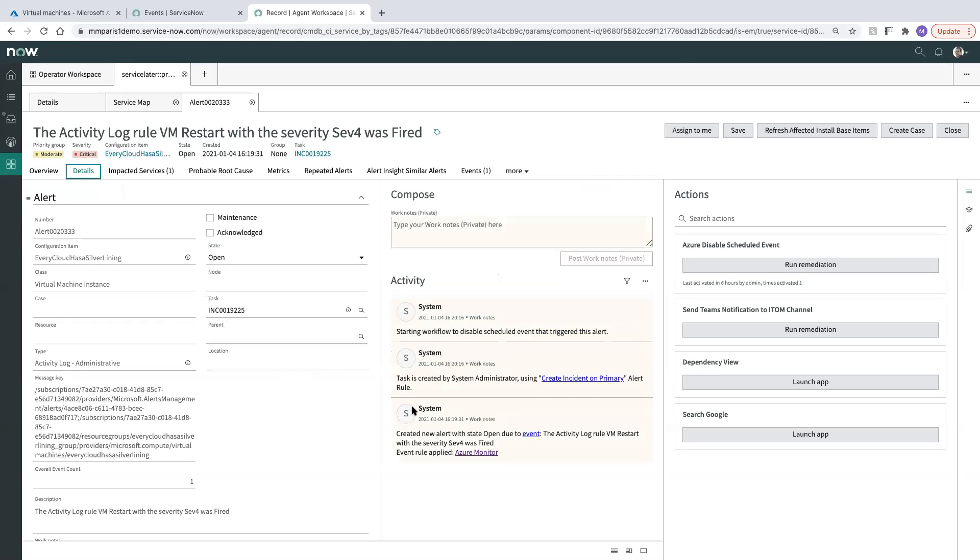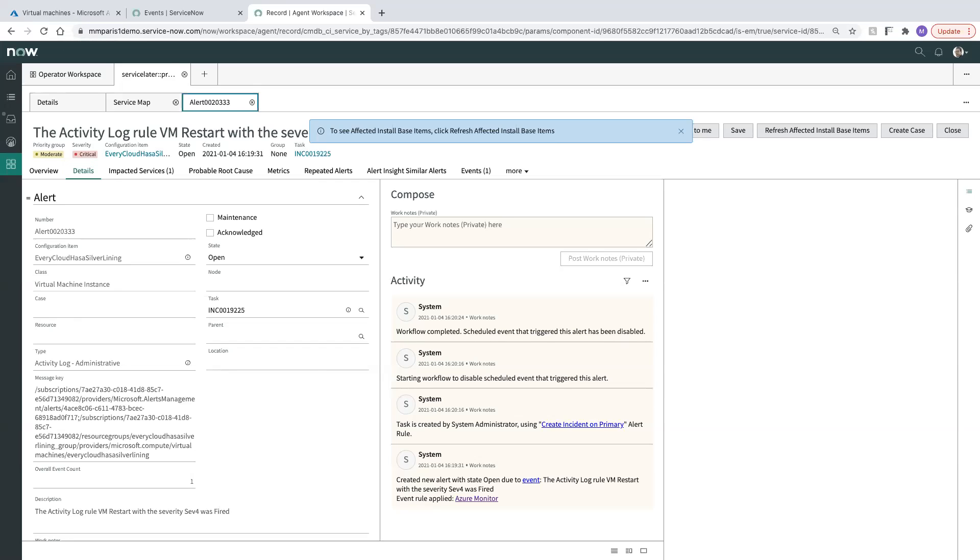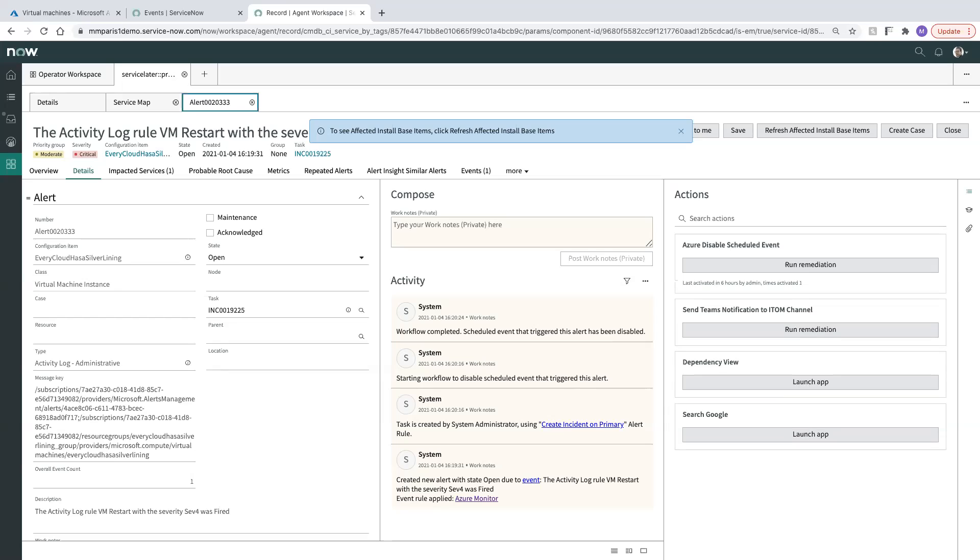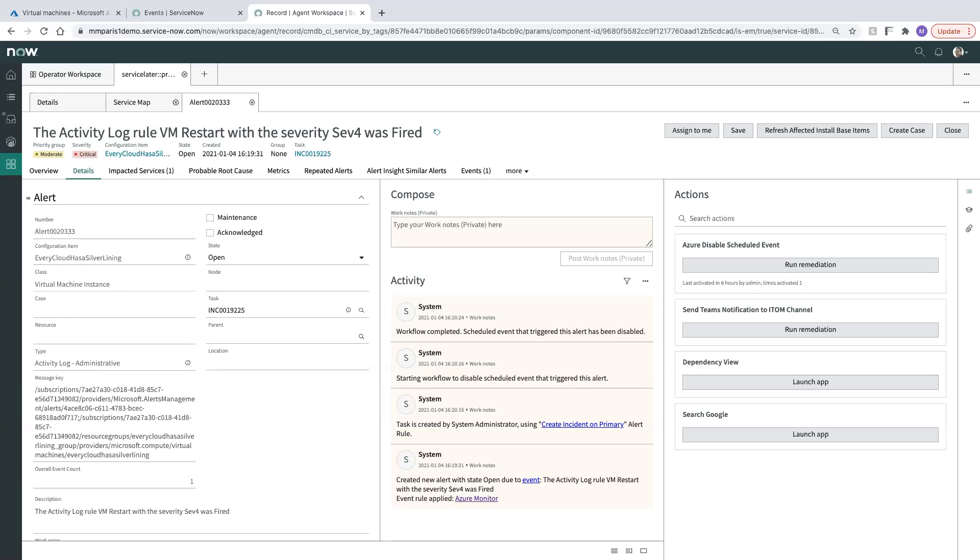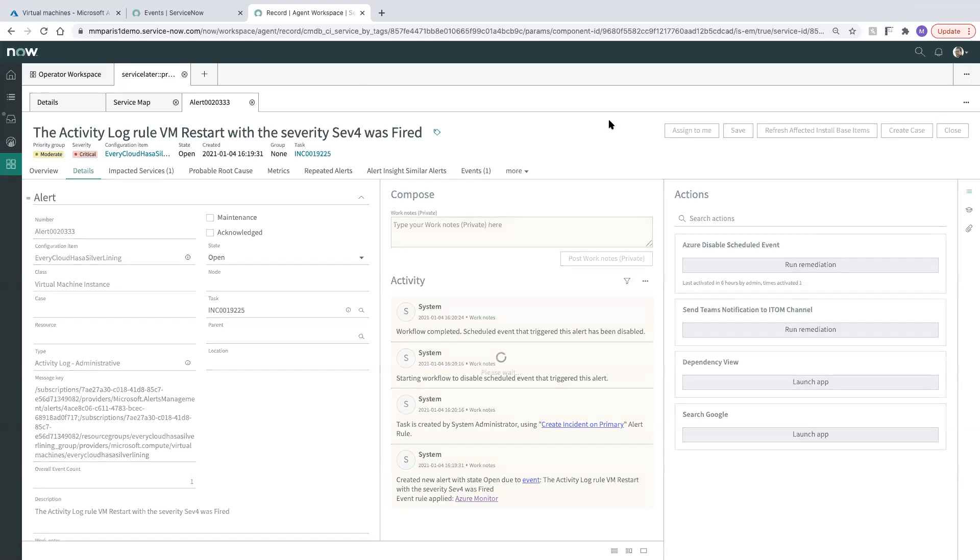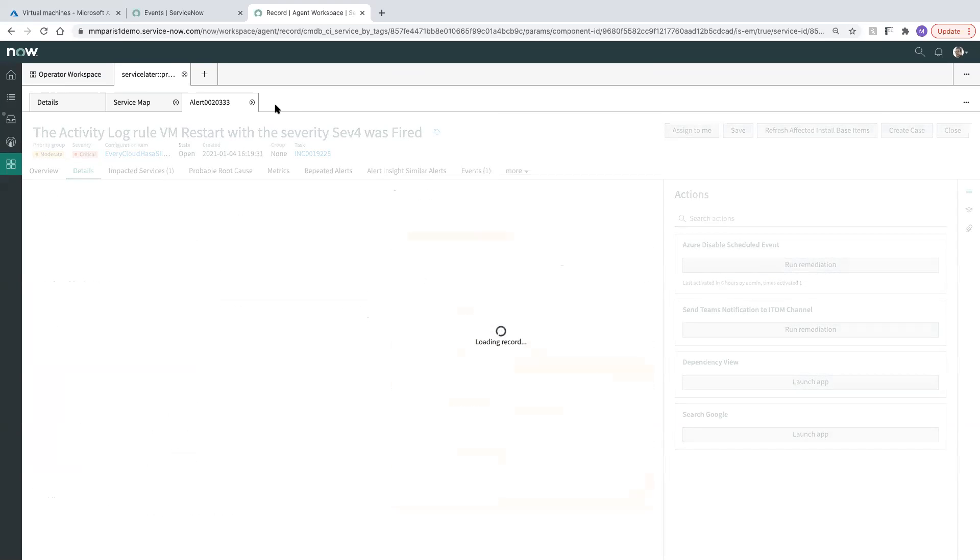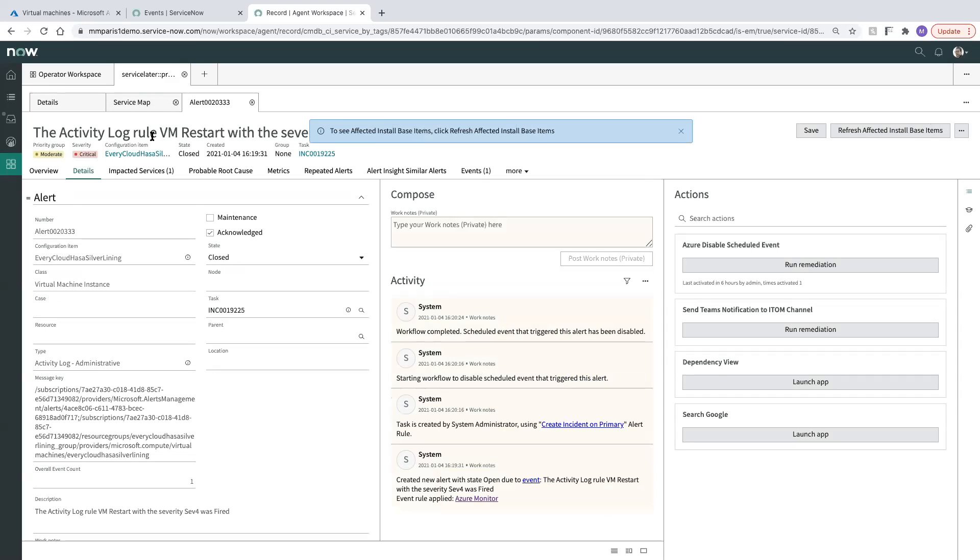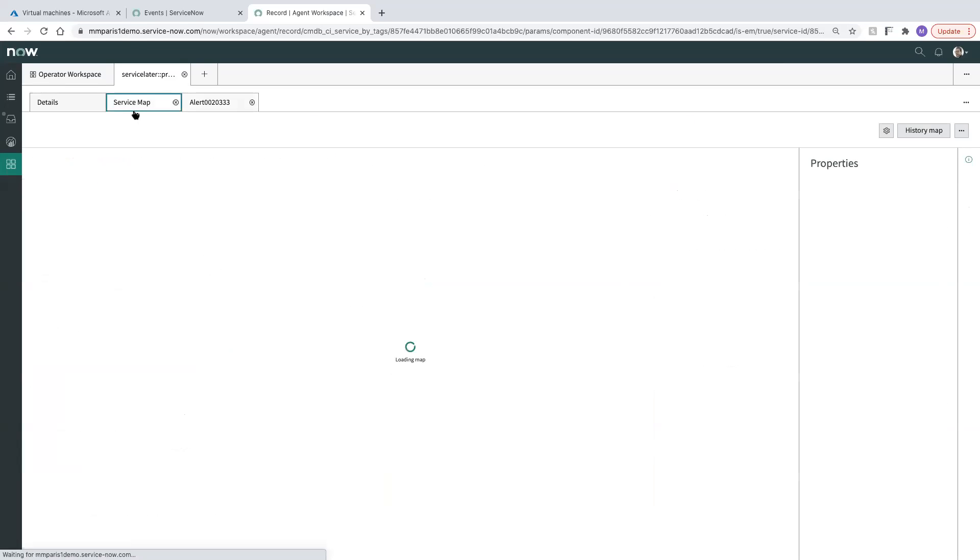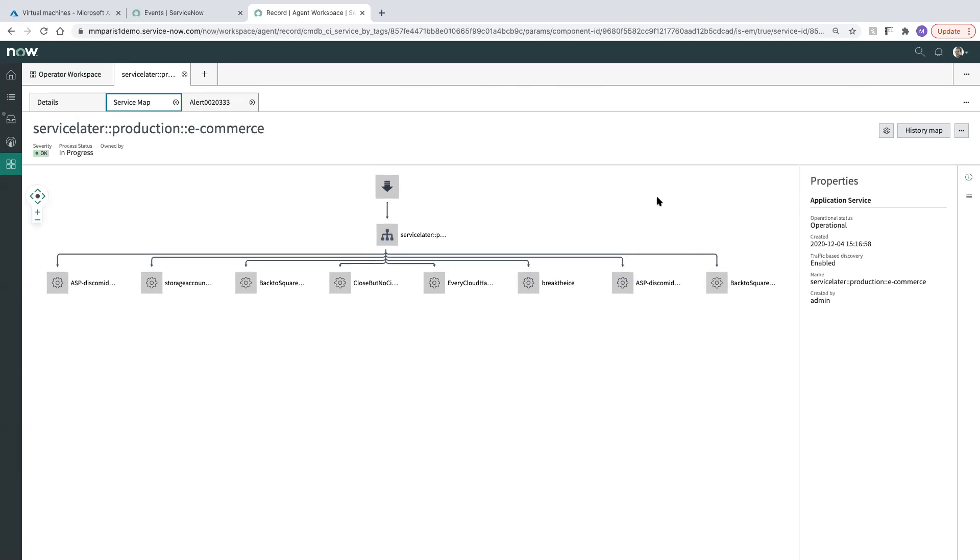When we look at the details tab, we should be able to see some of this progress that is happening. So this is starting workflow to disable scheduled event that triggered this alert. And there's our follow-up message that came in saying workflow completed. Scheduled event to trigger this event has been disabled. So now at this point as an operator, I may make a decision to go ahead and close this alert since it looks like the issue is resolved. So I'll close that.